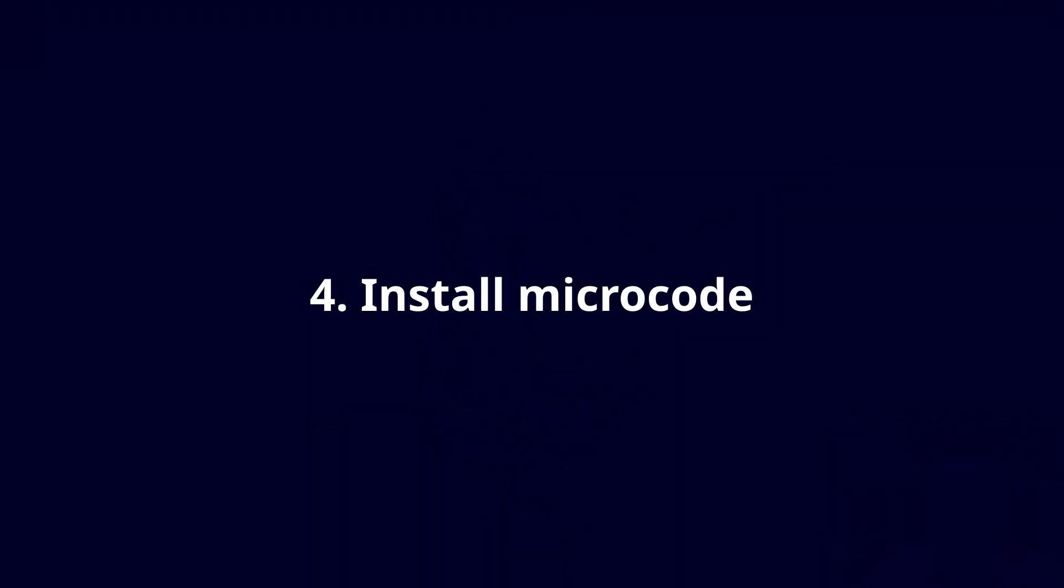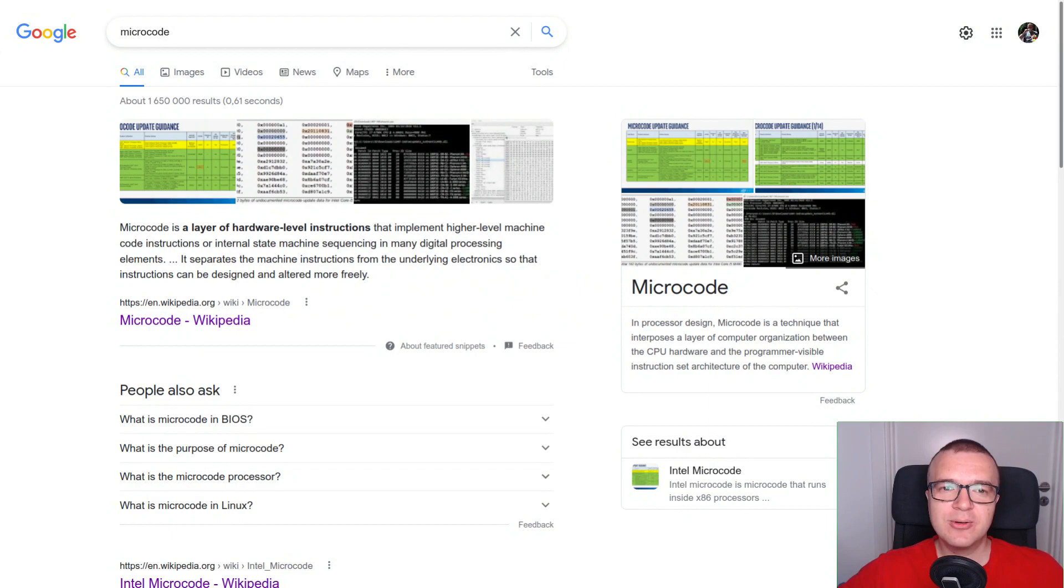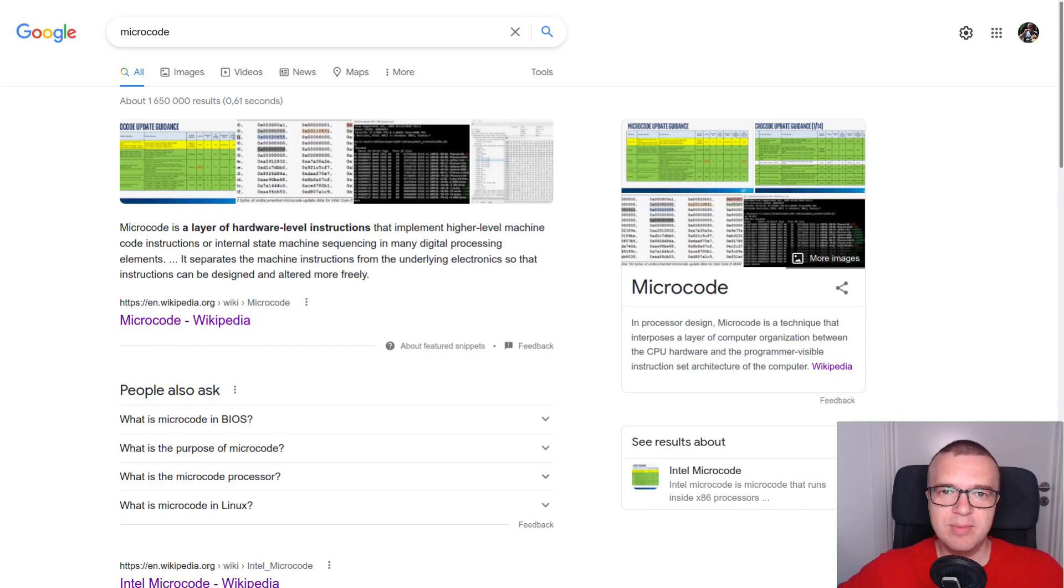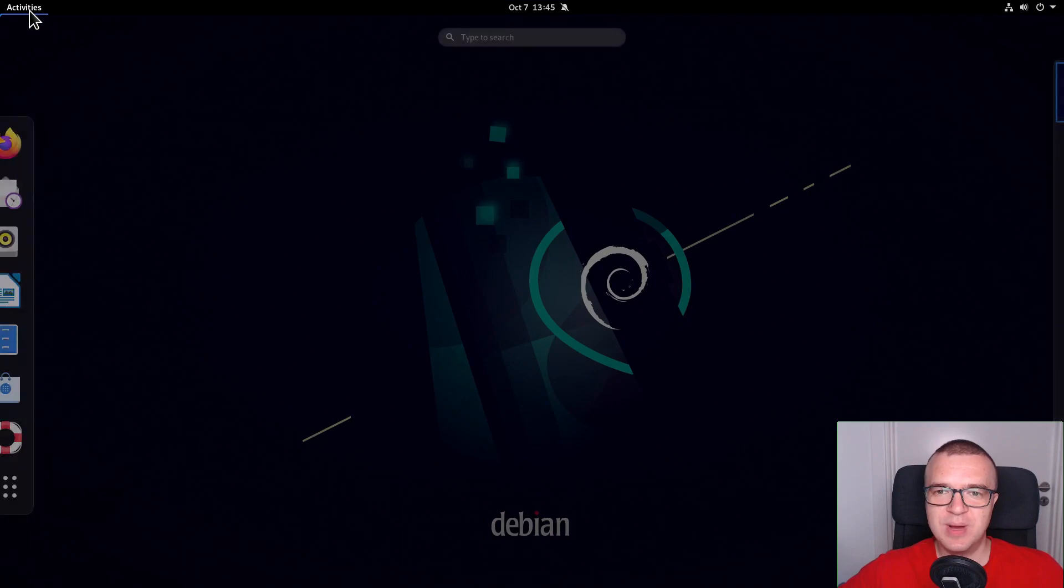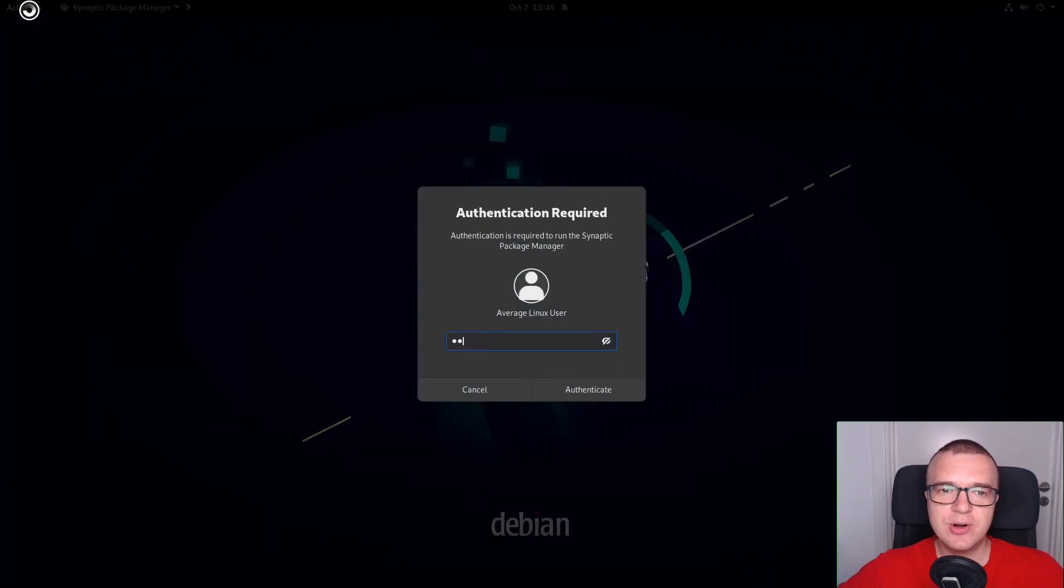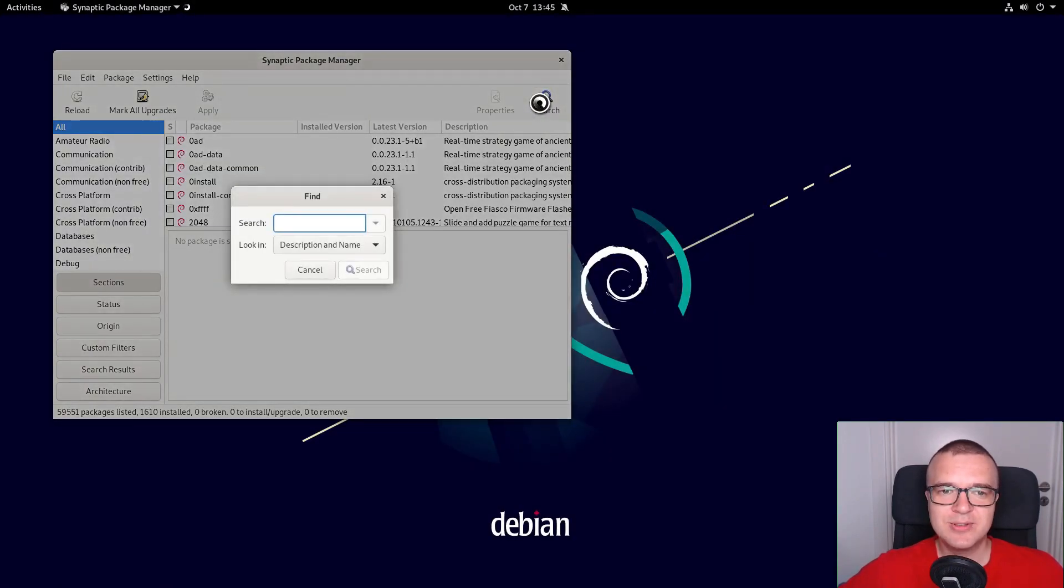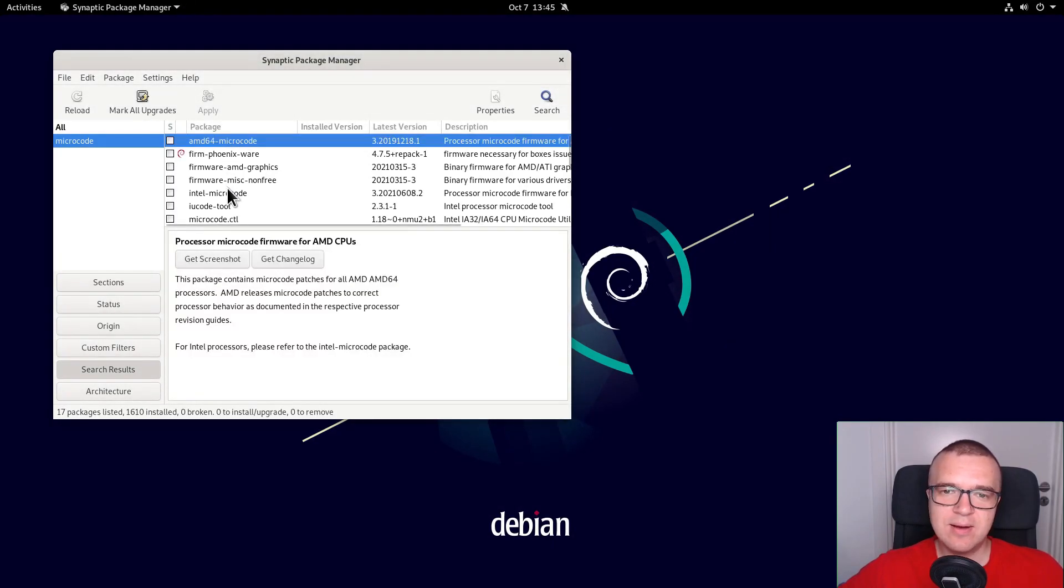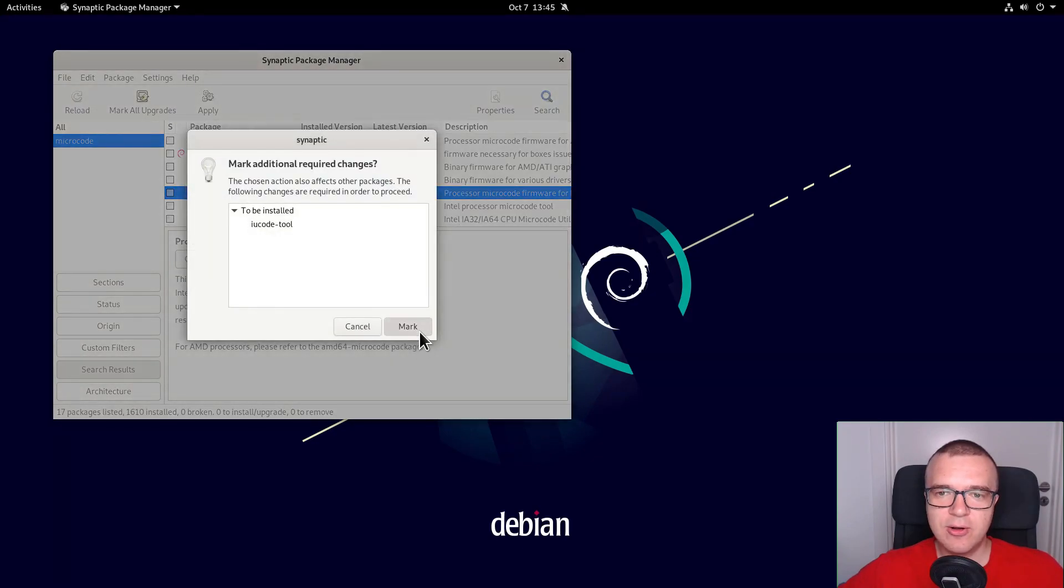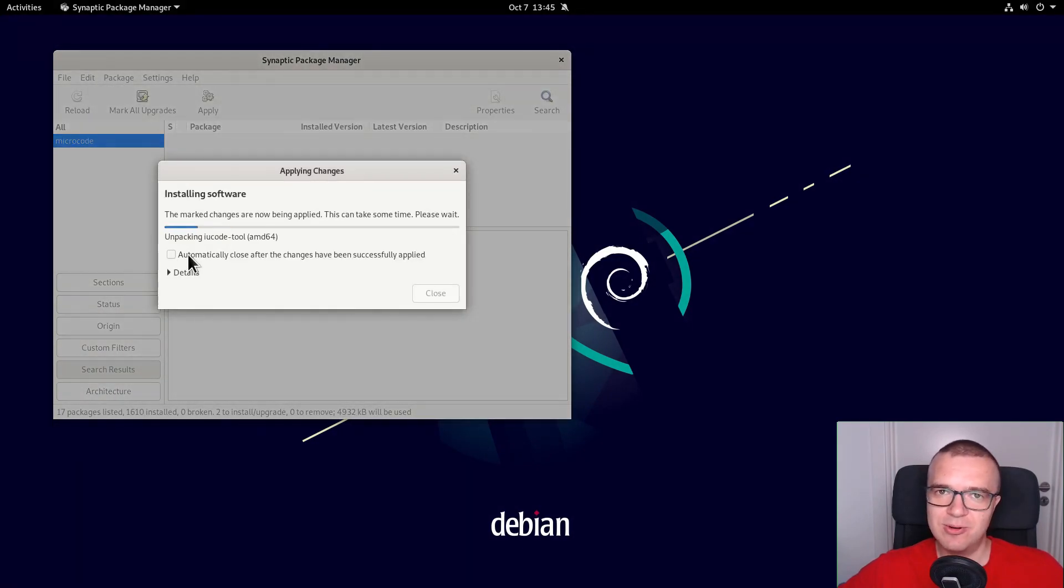Install Microcode. Microcode is a CPU firmware that controls how your processor works. It is better to have the latest Microcode for the stability and reliability of your system. So, by installing the Microcode, you ensure you have the Microcode updates. Search for Microcode in Synaptic and install either Intel or AMD Microcode, depending on the type of your processor.